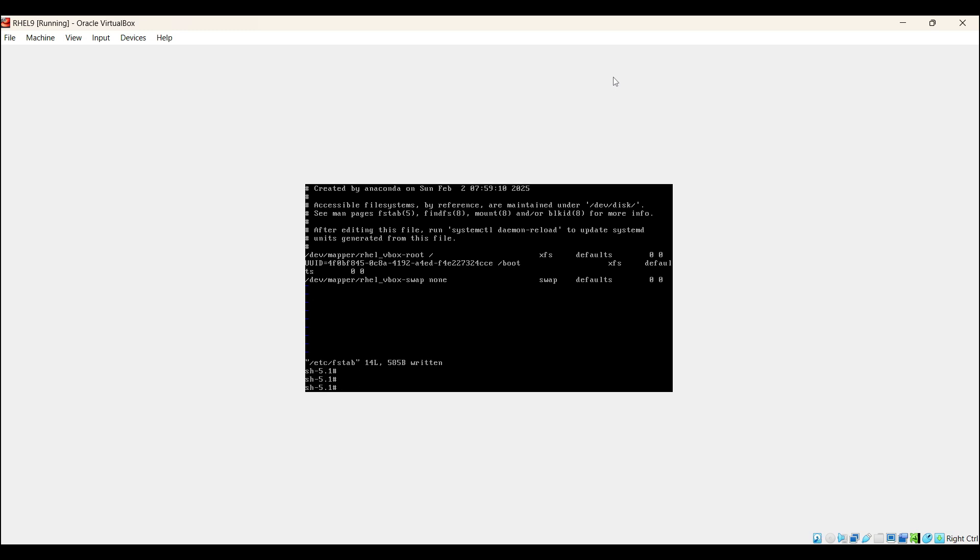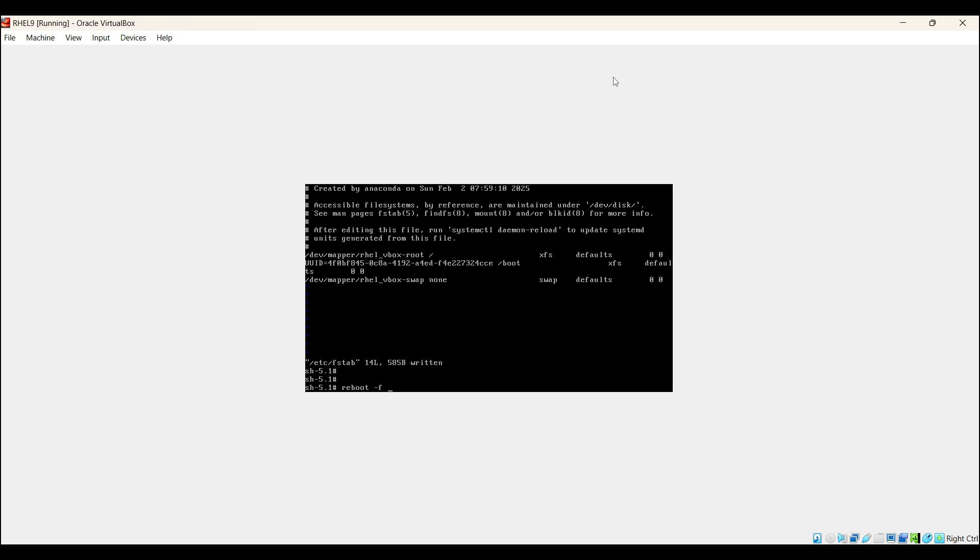Once you are done with all the troubleshooting steps, you can reboot your system using the command: reboot -f. Hit enter.